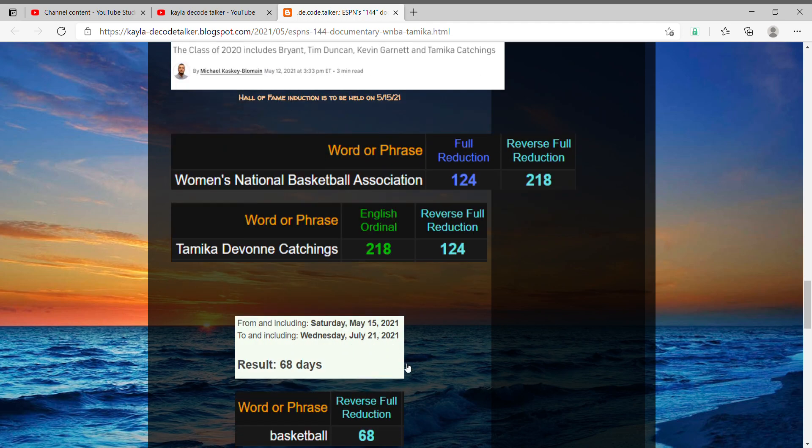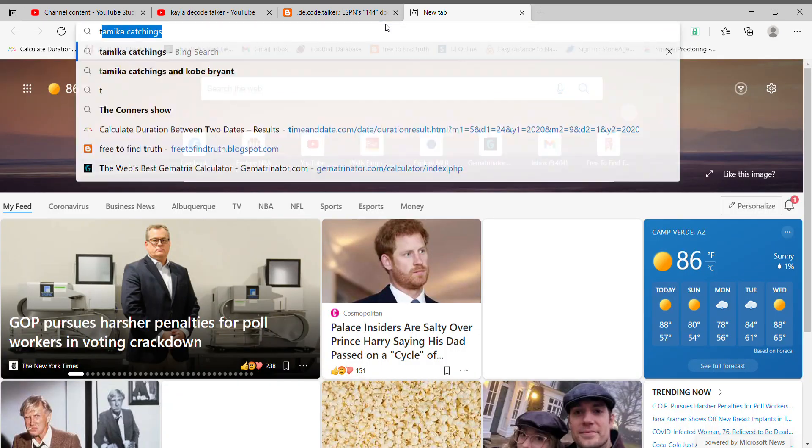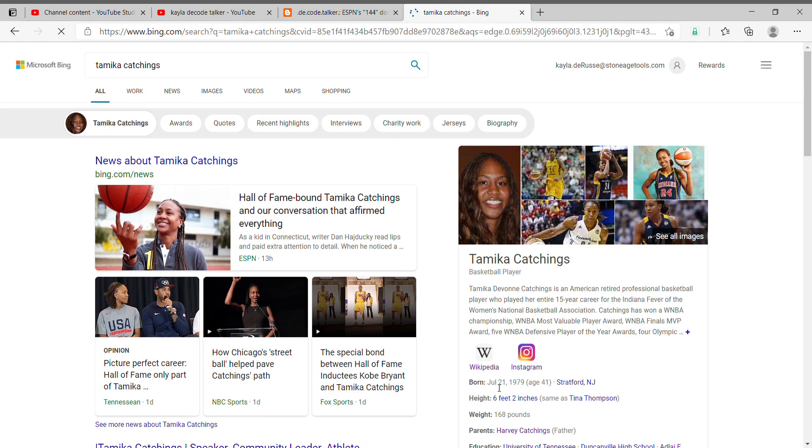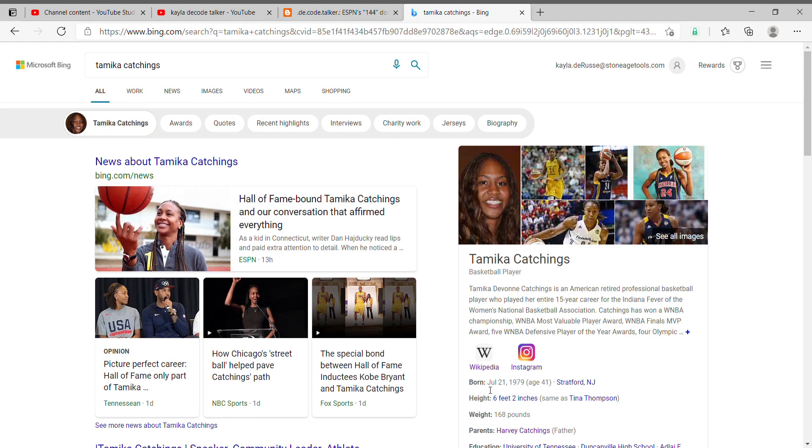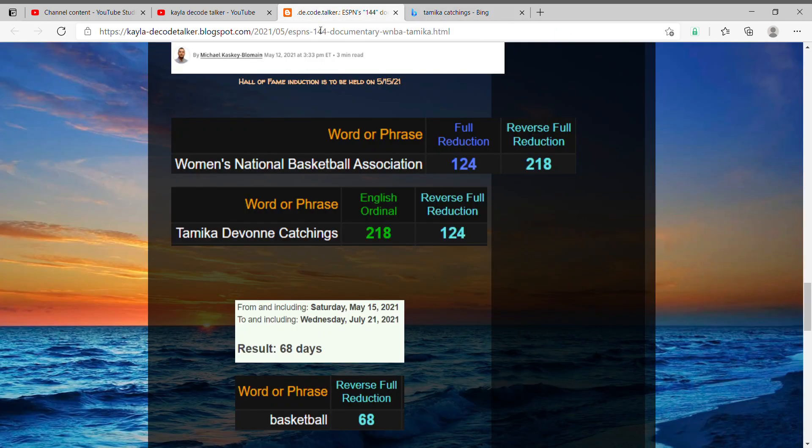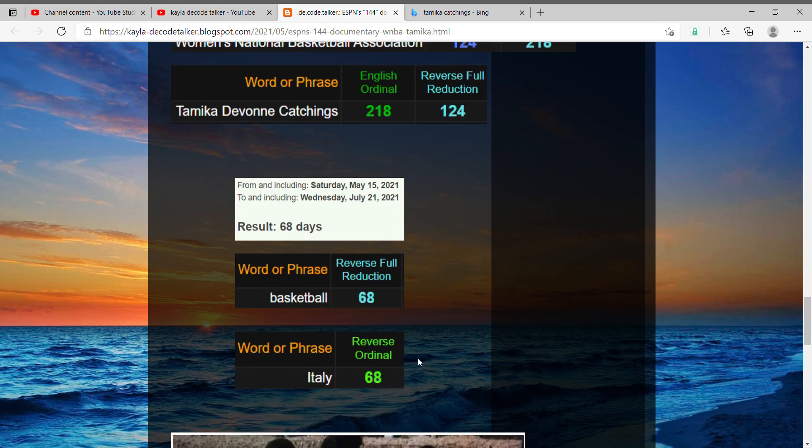Not only that, but if you take a look at today's date to her upcoming birthday on July 21st, notice she is 41 years old in regards to Kobe. Today to her upcoming birthday is exactly 68 days away, or a span of 68 days, and basketball equals 68.